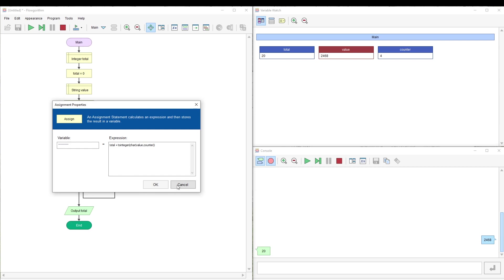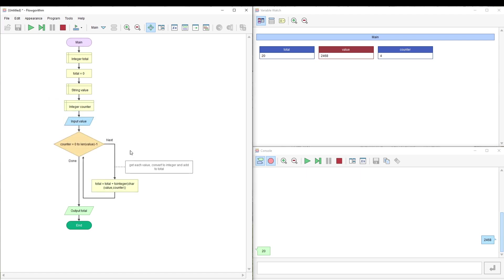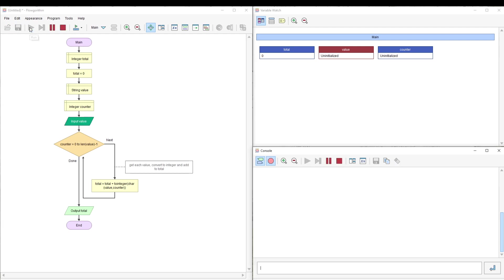Just press escape if we do that by mistake. If I run that one more time, we've got an input of, let's say 9, 8, 7, 6, 5, 4, 3, 2, 1, 45.